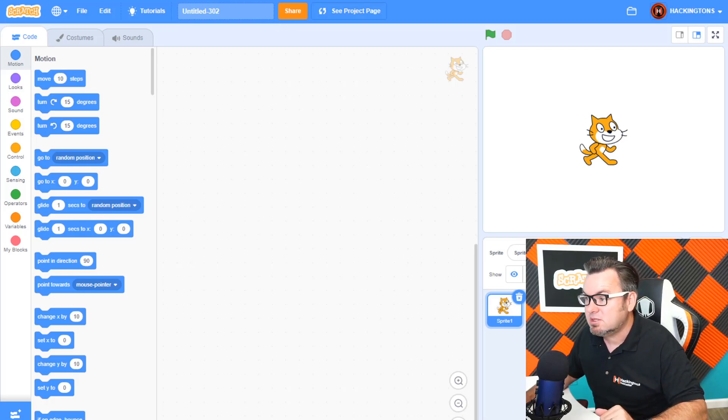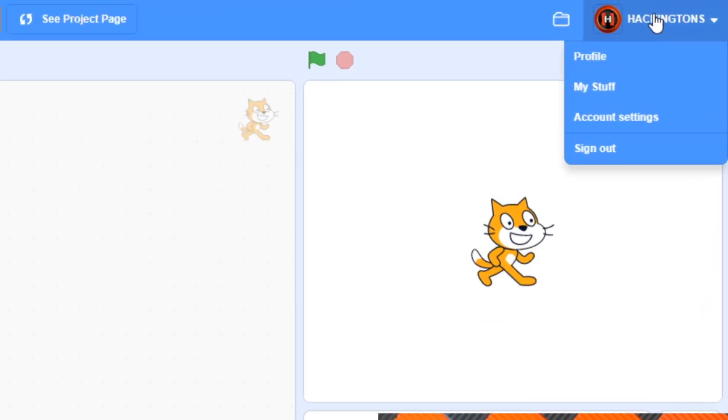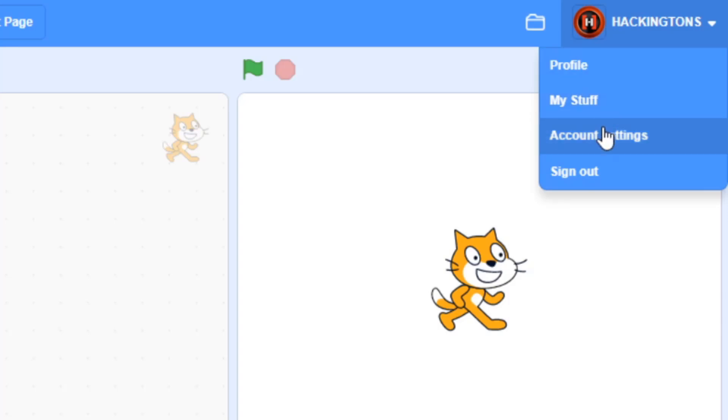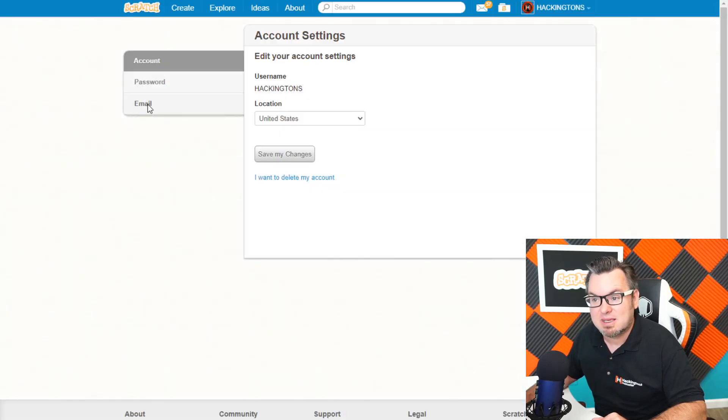Just go into your account information by clicking on your username in the top right and click account settings. Then select email.